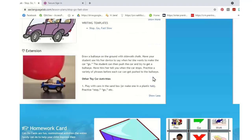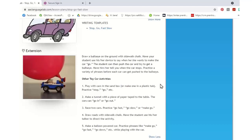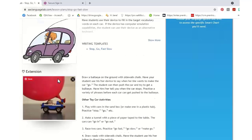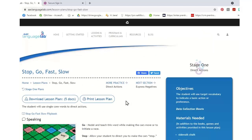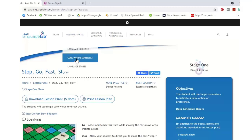There are also extension activities, which are your games or links to videos. In the Stop, Go, Fast, Slow lesson plan, you're actually building a little car with a balloon on it and making it go so you can utilize stop, go, fast, and slow with that activity. These are the core word starter set, and you get there by going to Getting Started and clicking Core Word Starter Set.